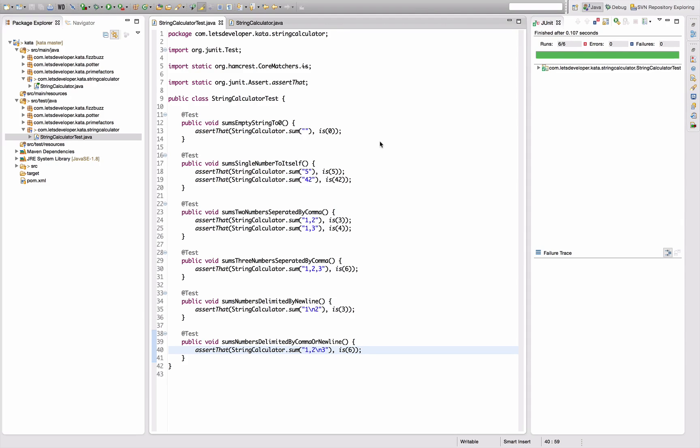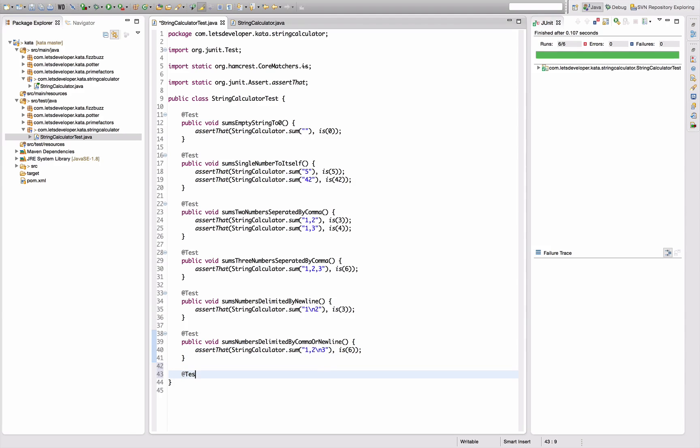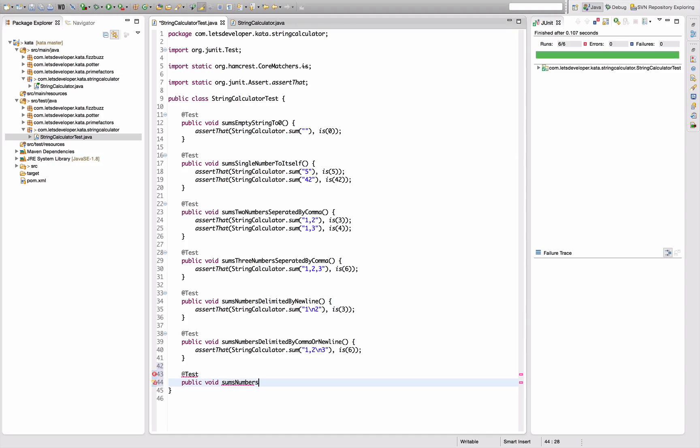The very next requirement for my string calculator is that I can actually exchange the delimiter by specifying a delimiter in the beginning of the string. So let's write a test case for that. Public void sums numbers uses delimiter specified.